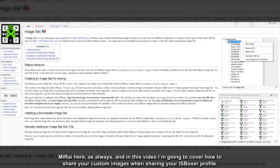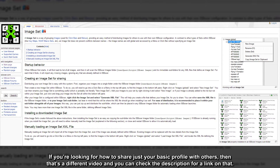Hey, what's up guys? Mirai here, as always, and in this video I'm going to cover how to share your custom images when sharing your iasboxer profile. If you're looking for how to share just your basic profile with others, then that's a different video and you can check the description for a link on that.